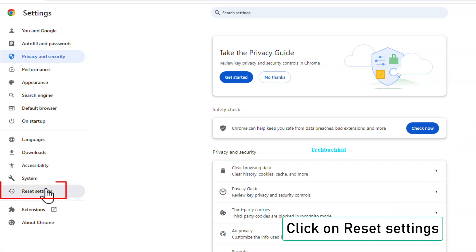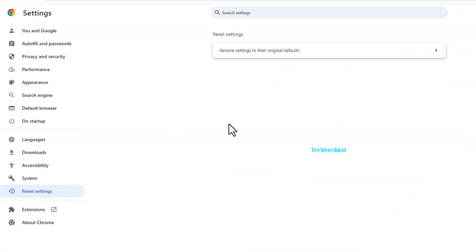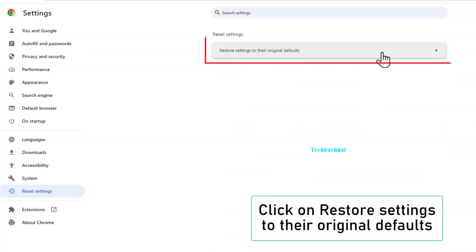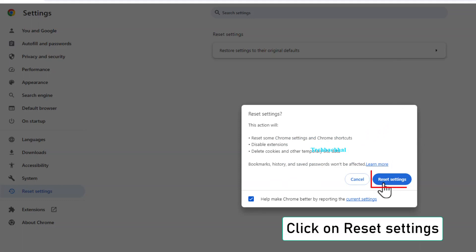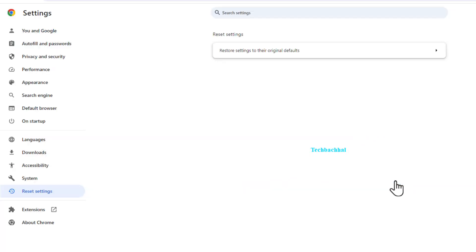In Chrome Settings, scroll down and click on Reset Settings. Click on Restore Settings to their original defaults and confirm by clicking Reset Settings.